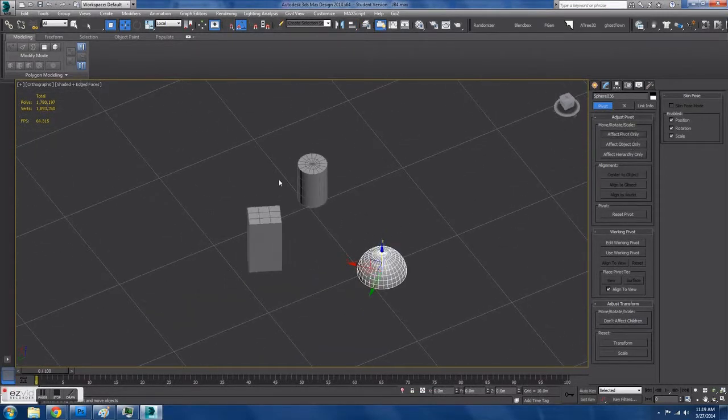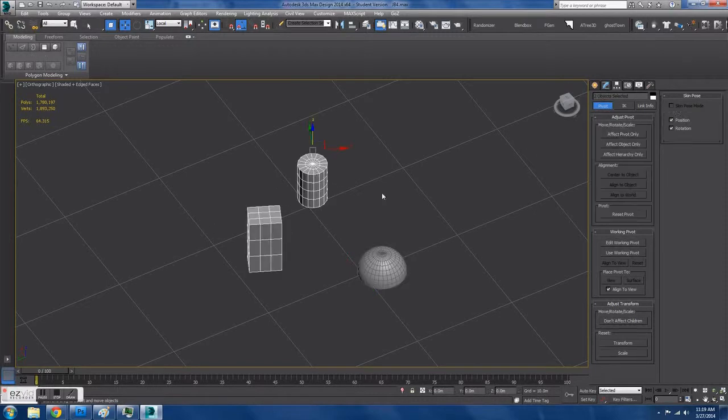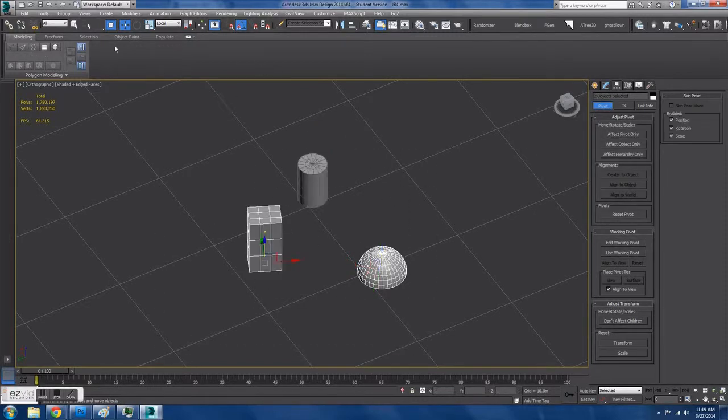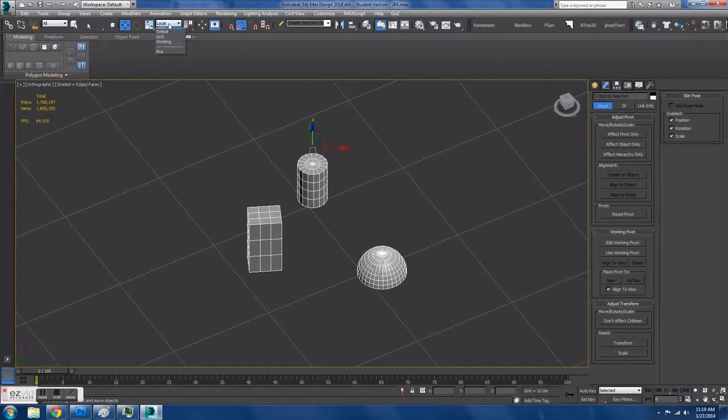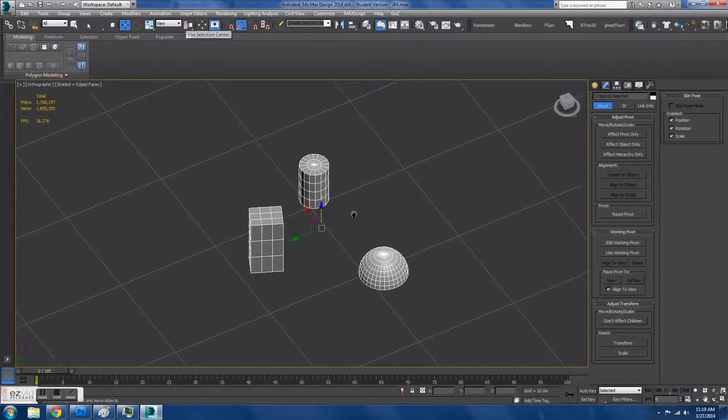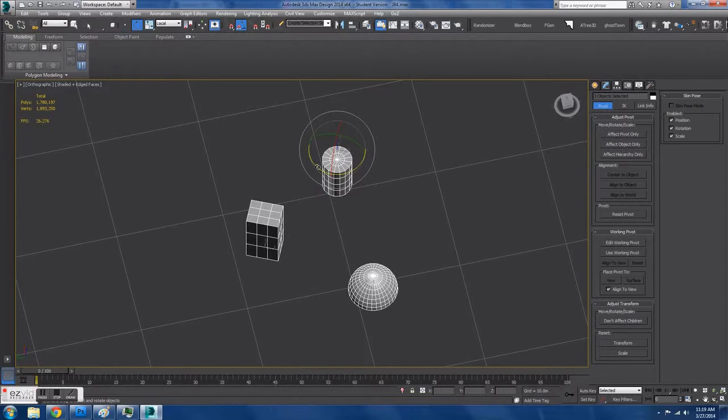We can also use Effect Pivot to align the pivots. Now if we go to View and Use Selection Center, it takes the center of mass into account when rotating.